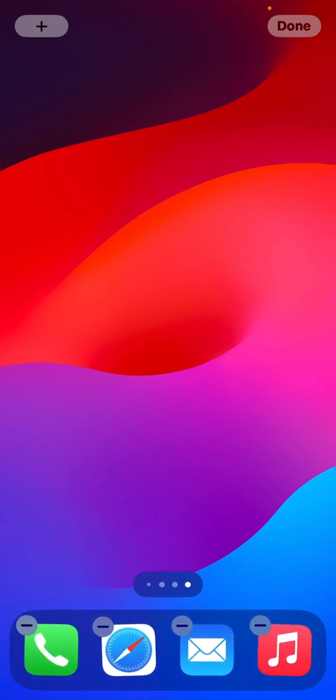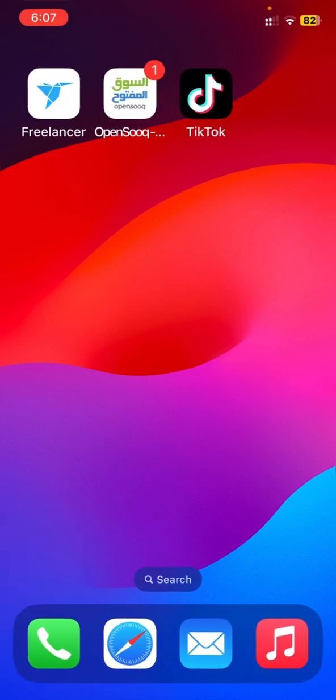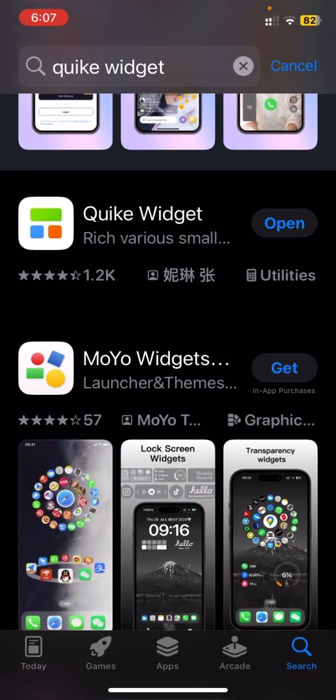And press done. Now open the application as you have already downloaded the application till now, open the application.